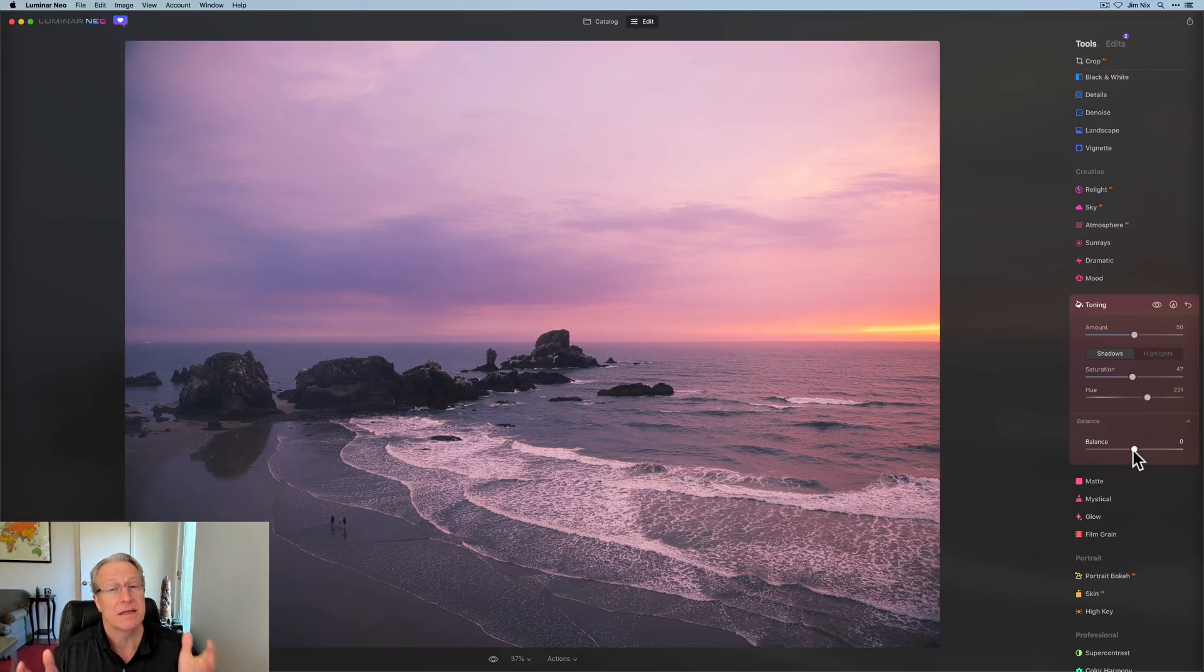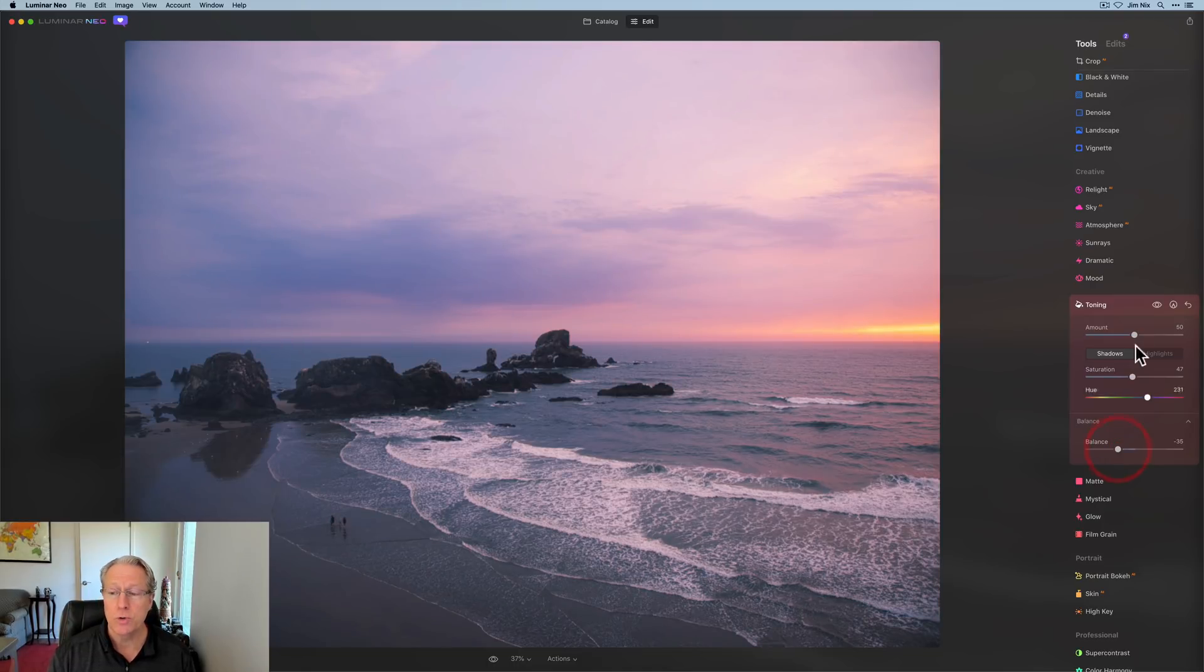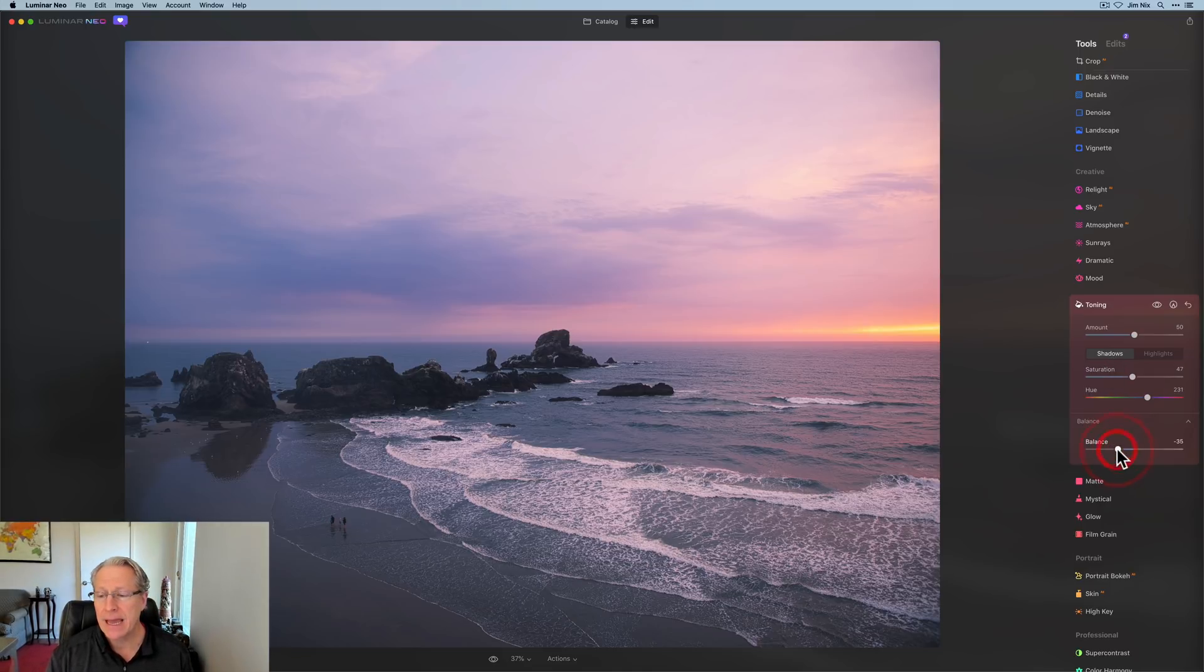But the other slider to be aware of is the balance slider. And this is basically the balance between the shadows and the highlights. So if you go left, you can see the photo's getting more blue. And that's because I've got blue in the shadows. I'm balancing more towards the shadows. And I can reset, double click to get back to zero.